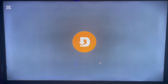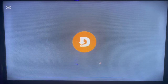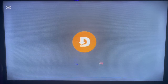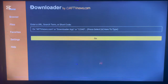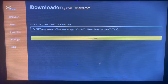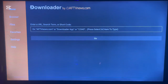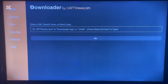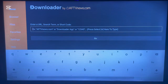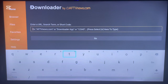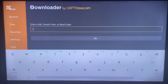What Downloader does is it helps you search for sources on the internet that you can use to install applications to your Android TV. Once you're in Downloader, go to the search box and type in 'Telegram', because we're searching for Telegram.